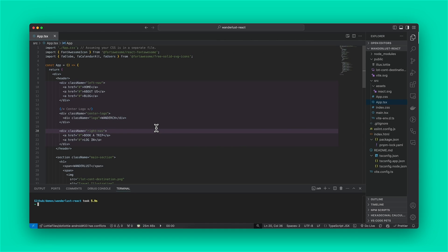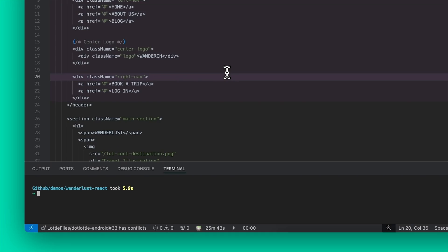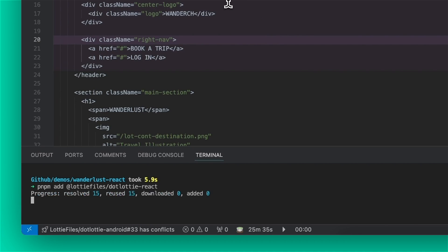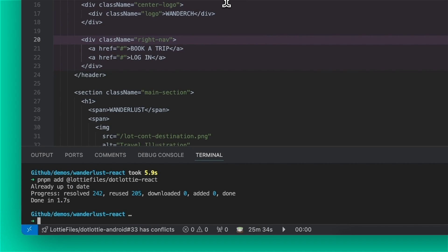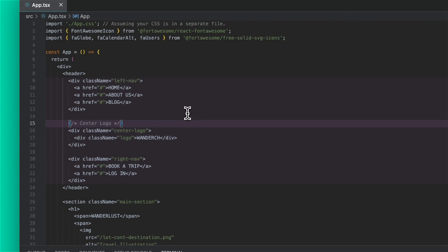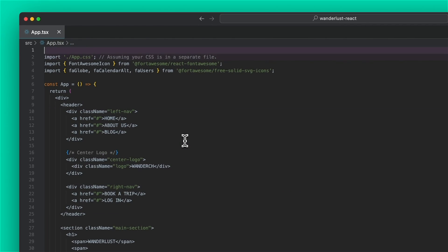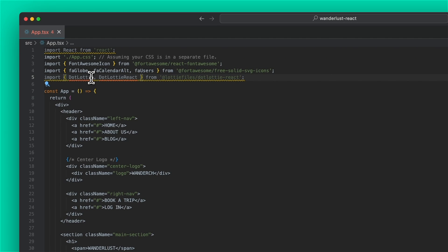Okay, let's get started adding dotlottie react to our project. So first of all, I'm going to install it using pnpm add and dotlottie files slash dotlottie react. So that's going to go ahead and install the package into our project. We can then go ahead and add it to our React code. So I'm first of all going to import React as well as dotlottie and dotlottie react from the dotlottie files dotlottie react package.